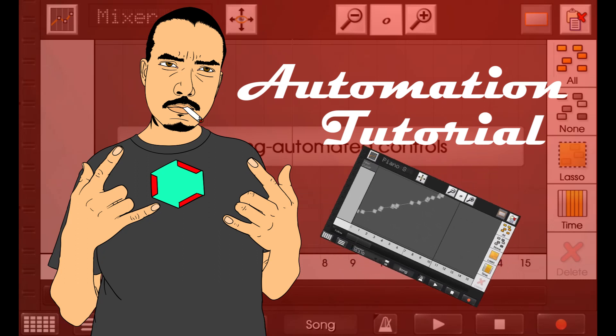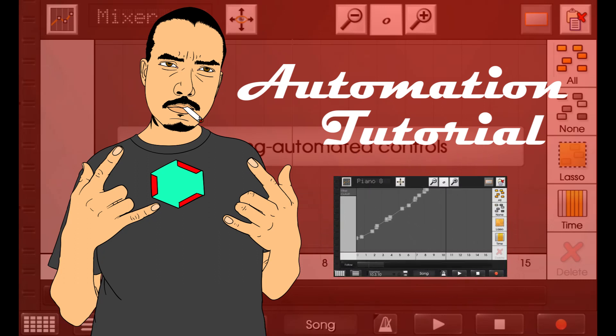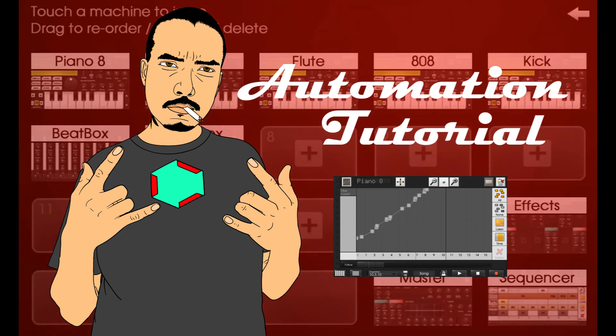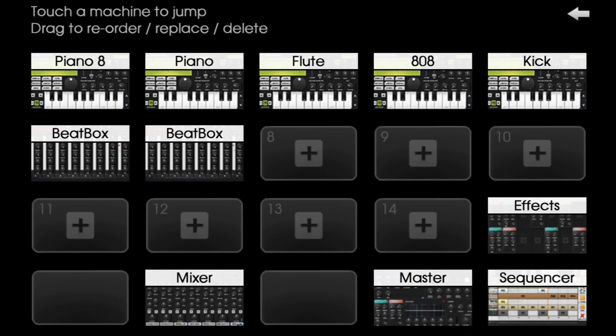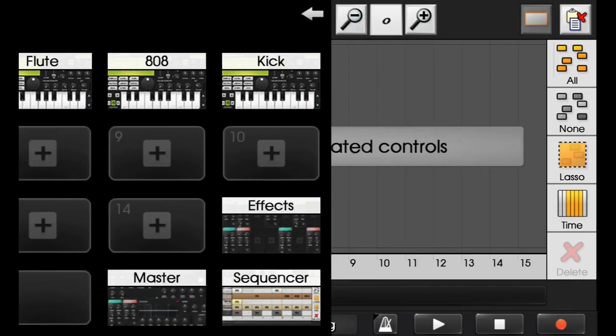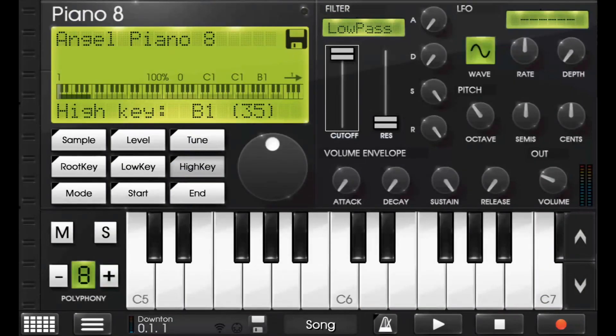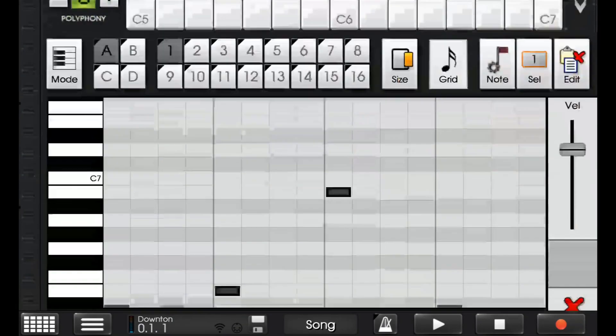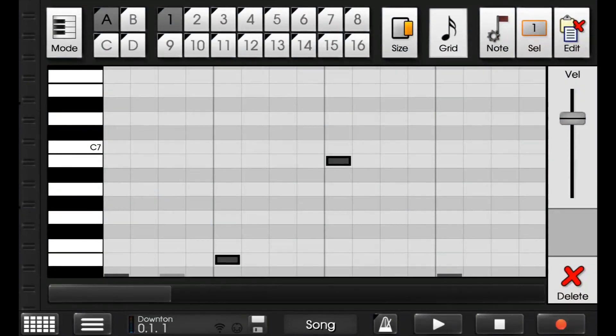I'm going to give you a quick Caustic 3 tutorial today on automation. Alright guys, let's get to it. So I have a song here that I've already posted before.